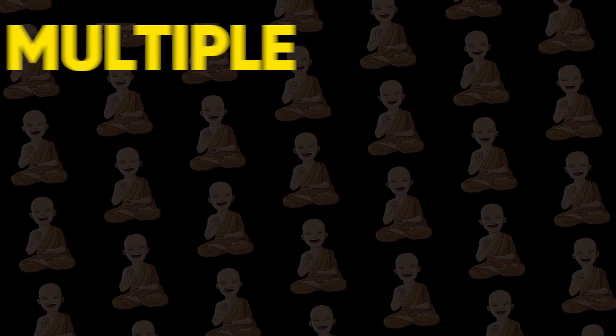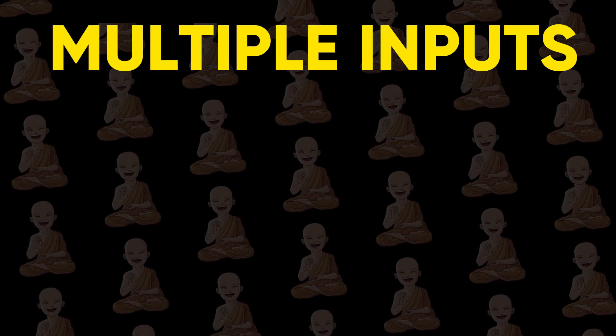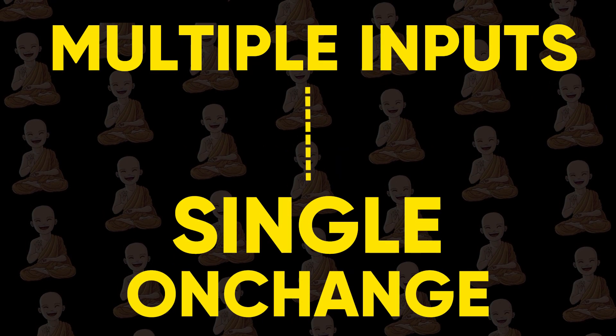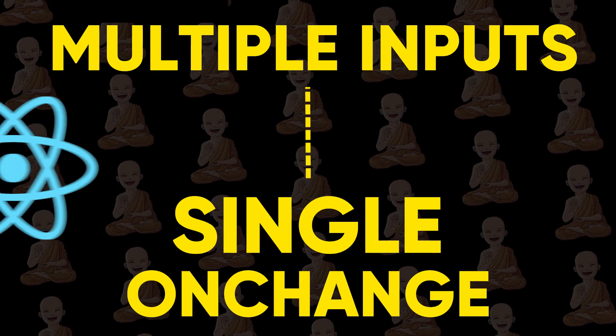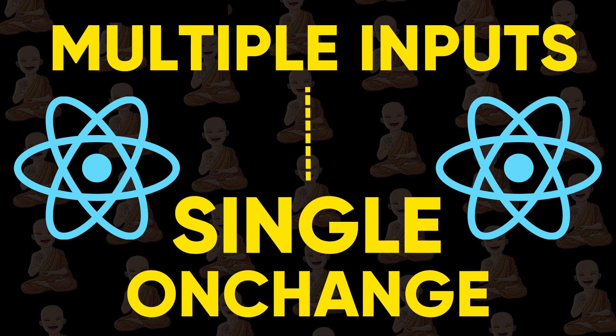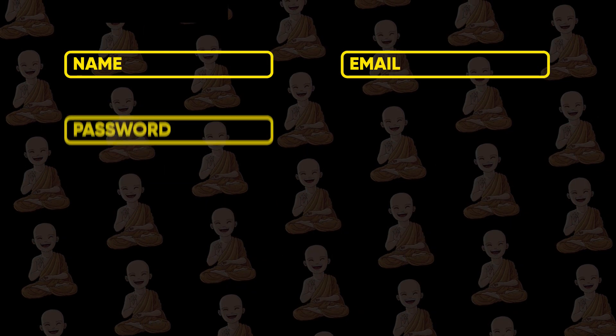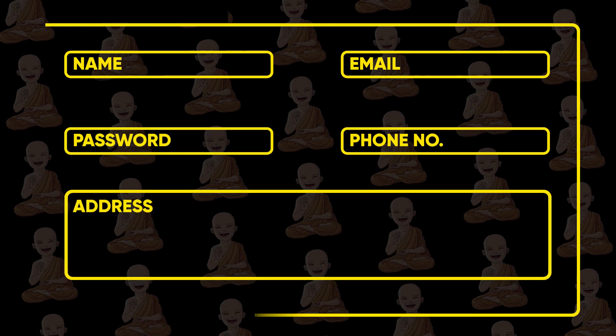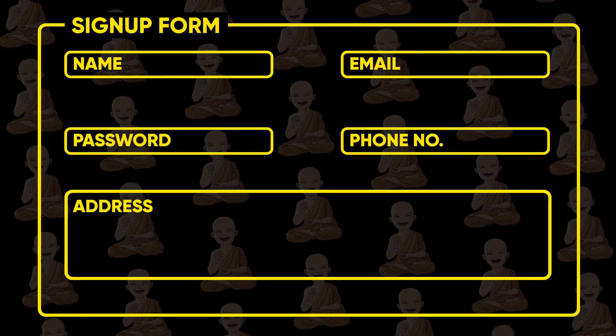Let's see how to handle multiple inputs with a single onChange handler in React. It's very useful when you have multiple input fields like signup form.